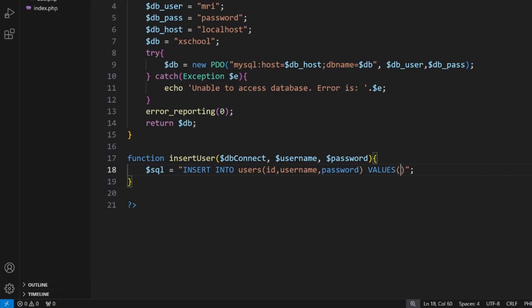Now we send through a null for the ID. So remember, ID is auto-increment. That means when we insert something, it will automatically update.